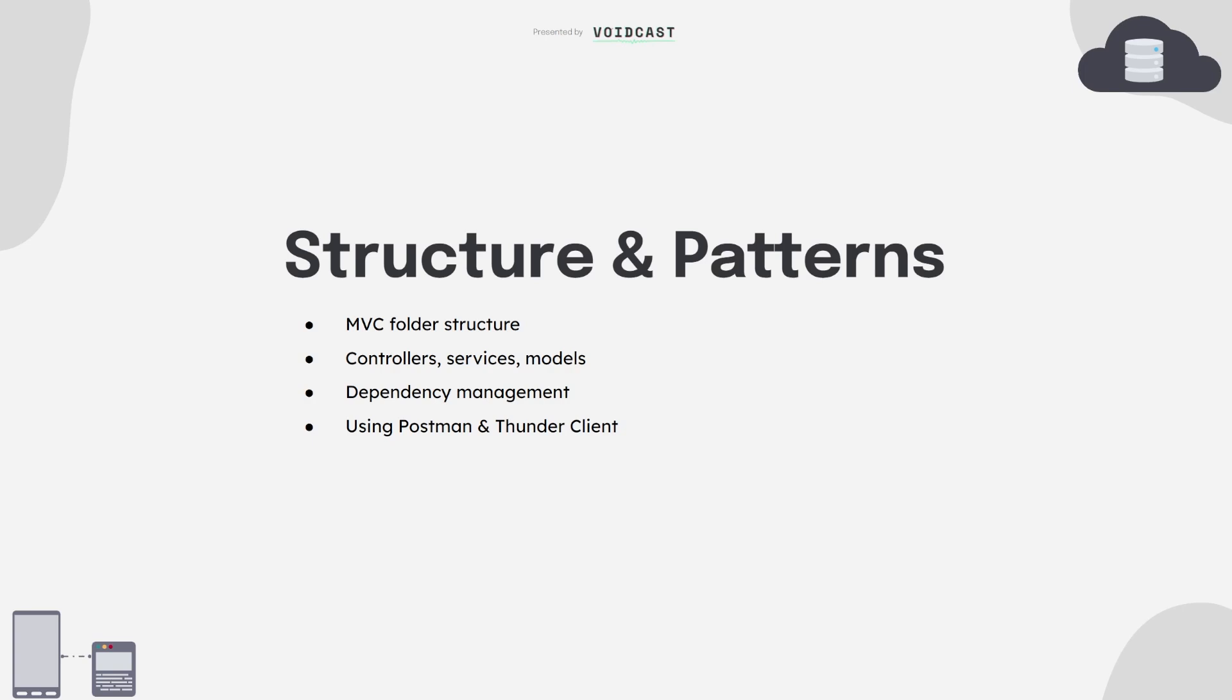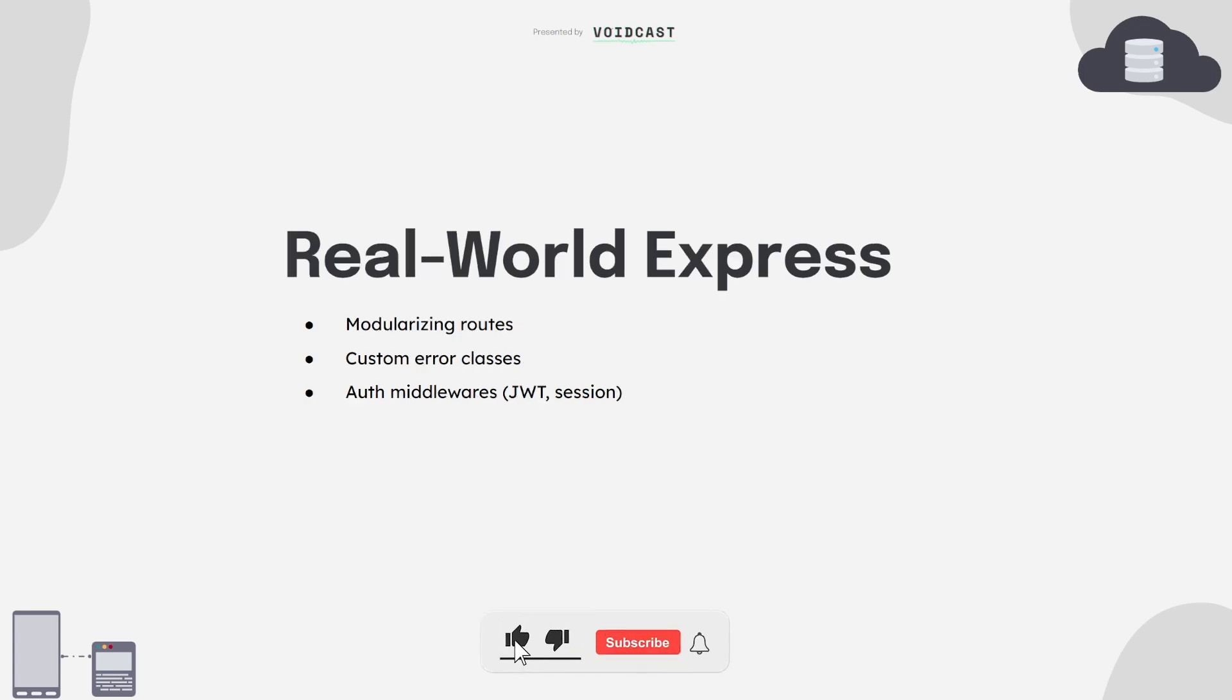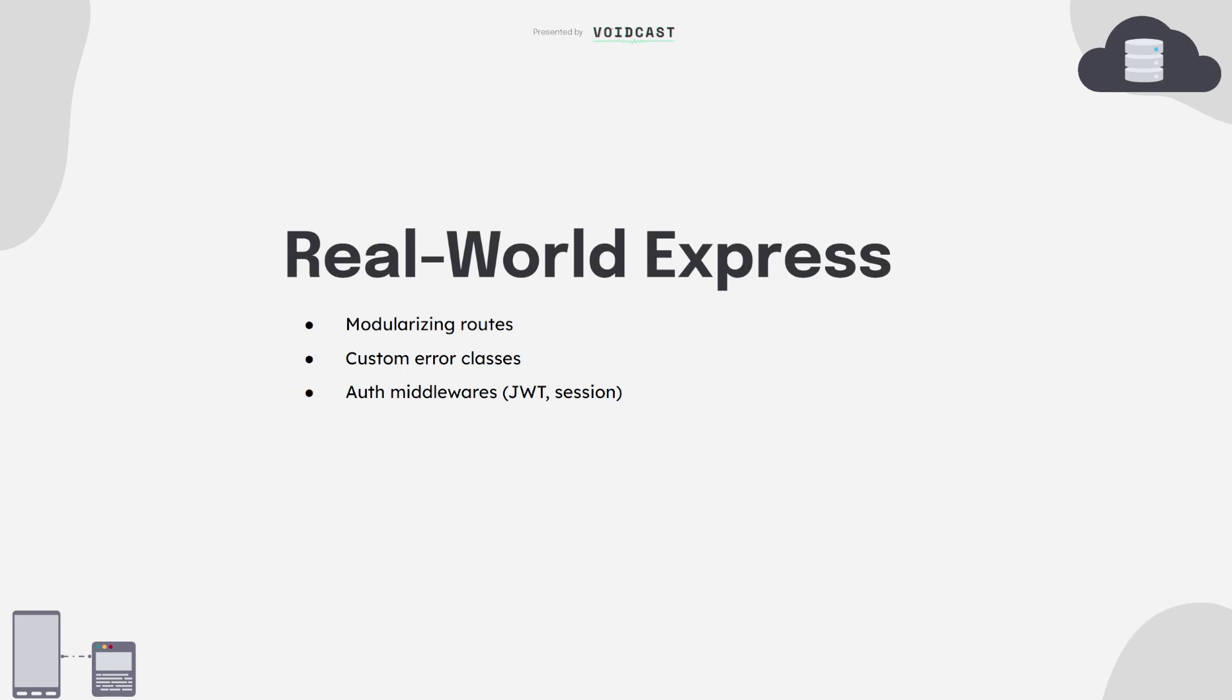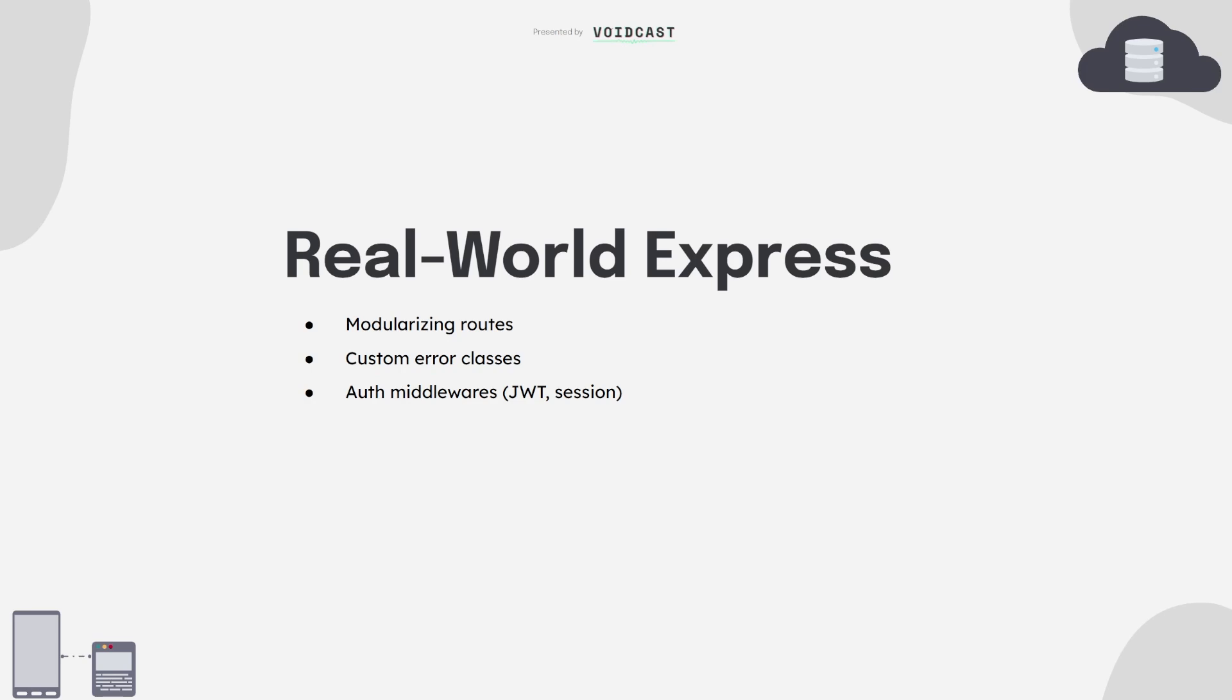Real world Express. This is where it gets real. You'll start working on more complex apps, and that means modularizing routes, adding authentication with JWTs or sessions, and writing your own custom error classes. This is the point where you're no longer just following tutorials, you're actually building usable systems. If you can build a solid Express app with clean routing, authentication, validation, and error handling, you're in a pretty solid spot already.